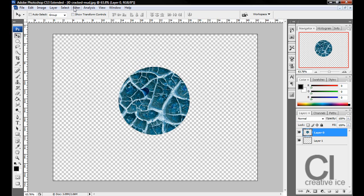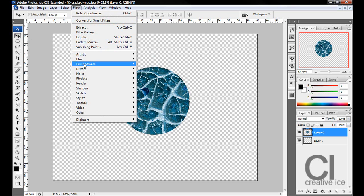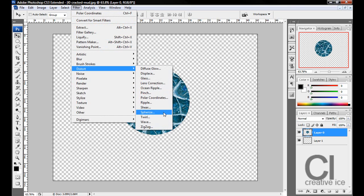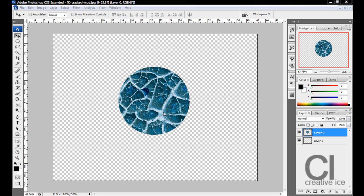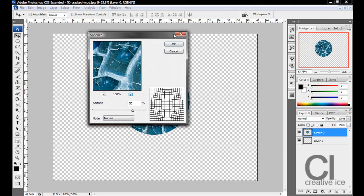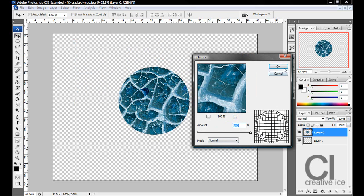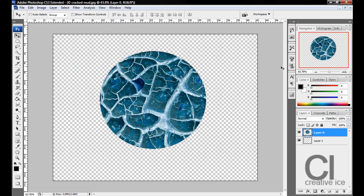Now what we want to do is go to Filter, Distort, Spherize. I want to drag that into this screen and do 100%, press OK.